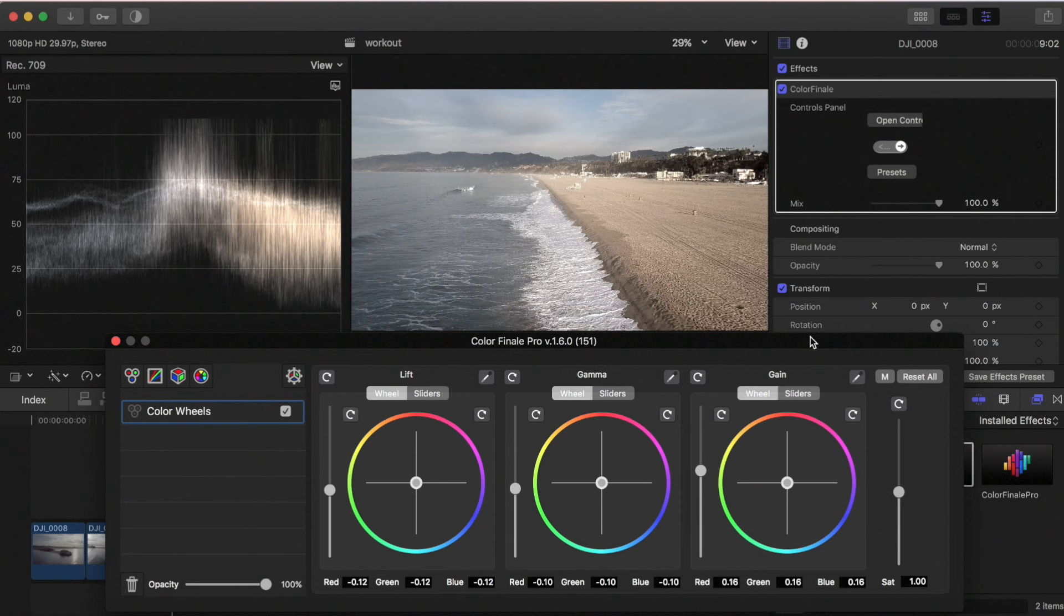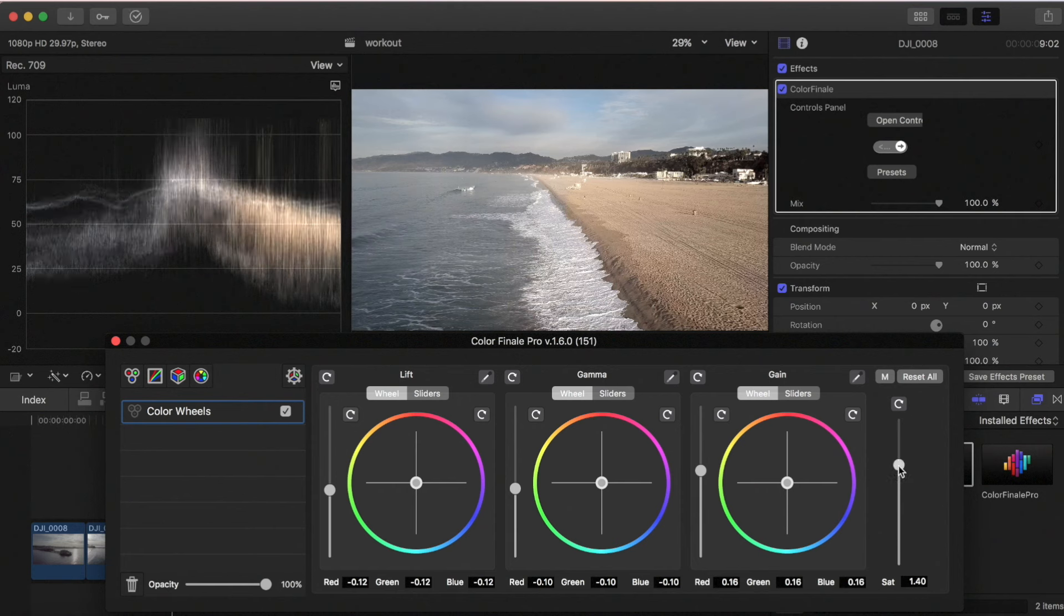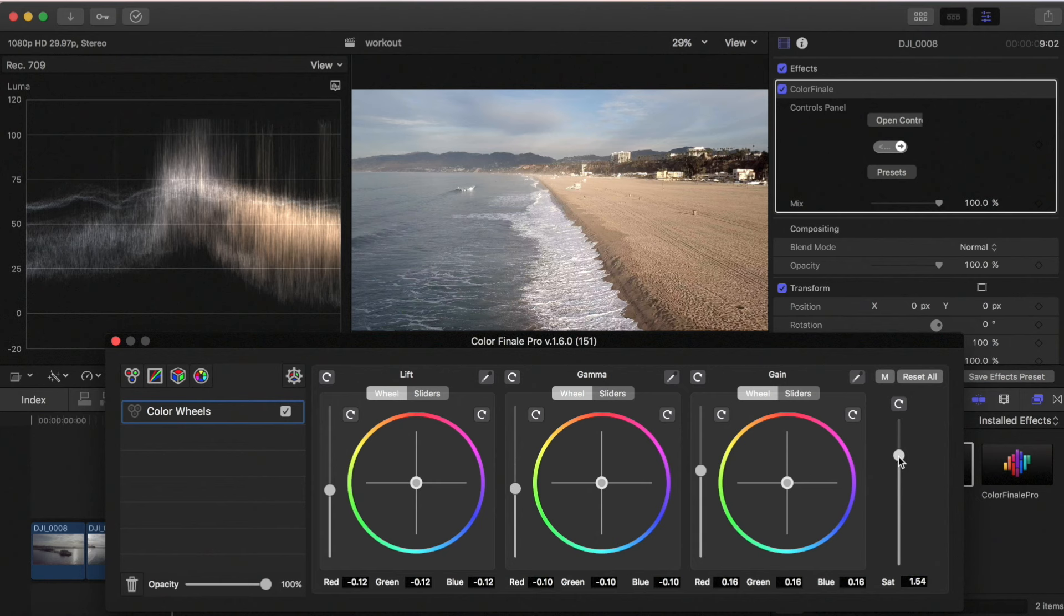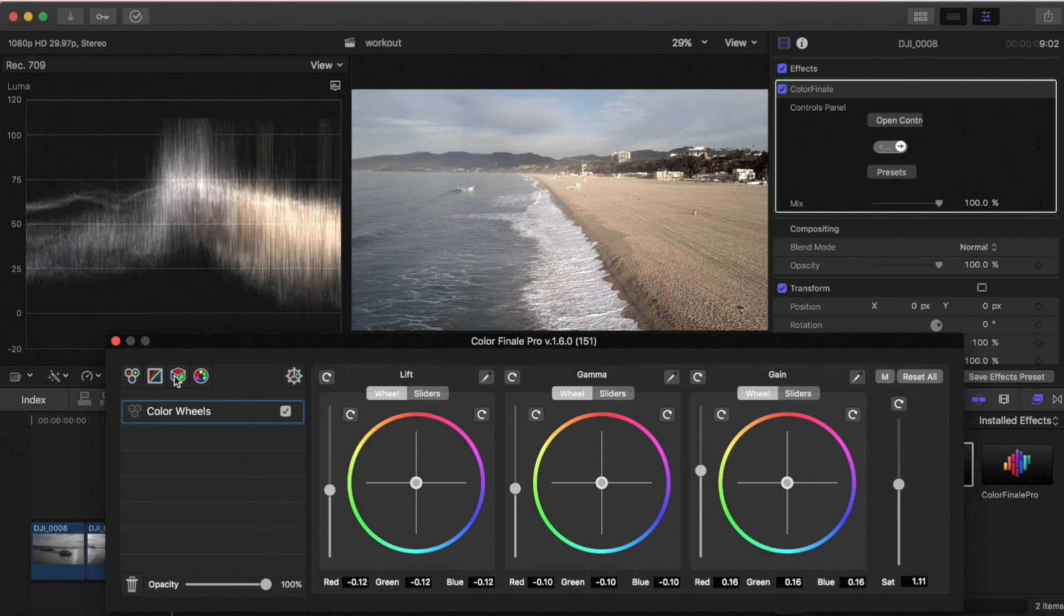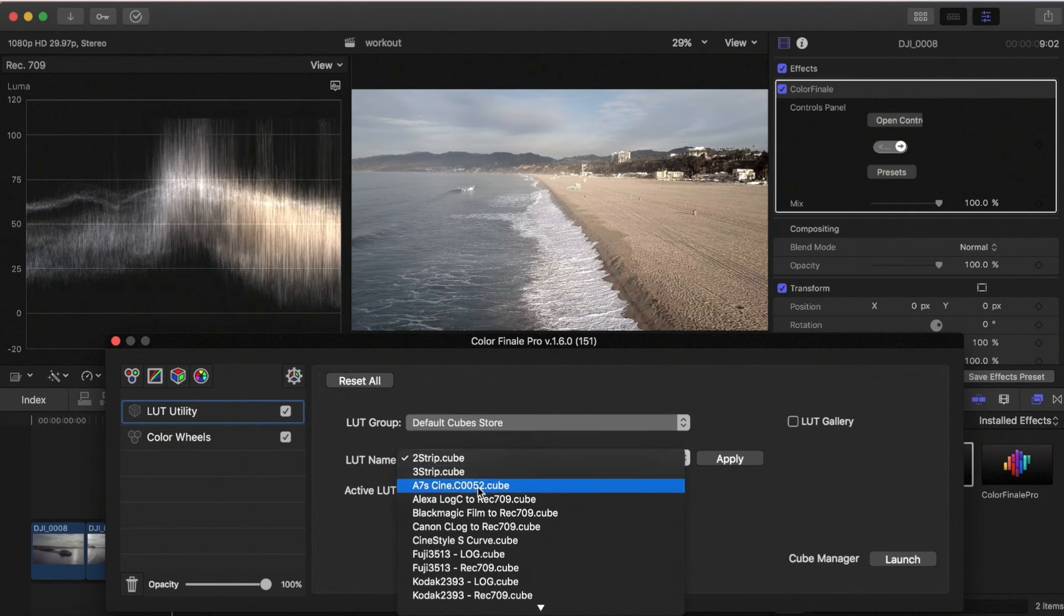Also, when you add contrast the saturation starts to get bumped up. We can bump this up even more if you want, or you can dial it back depending on what you want to do with your image. So I'm gonna leave it in the middle and what I'm gonna do is I'm gonna add a LUT.